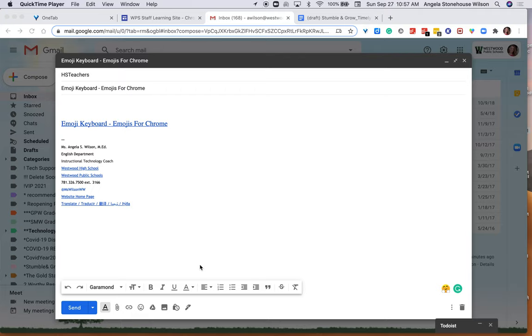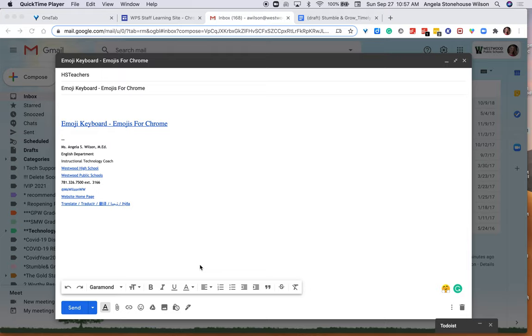Hi everyone, the purpose of this tutorial is to share with you my new favorite extension in Google Chrome. It is the Emoji Keyboard, also known as Emojis for Chrome. In the Chrome Web Store, when you enable this extension...